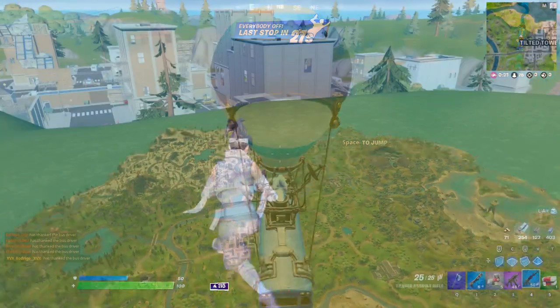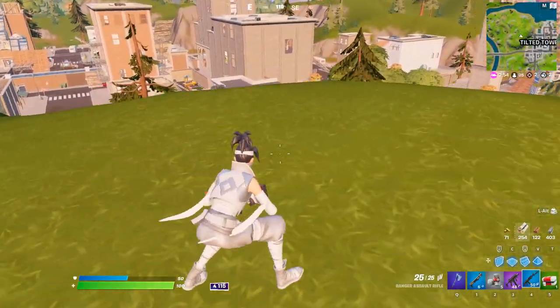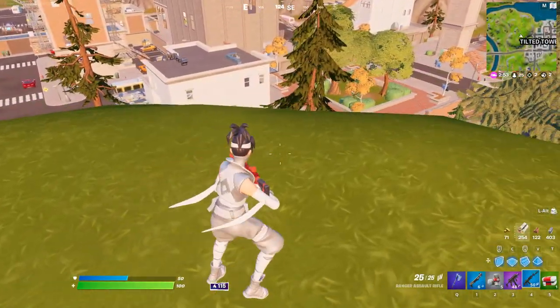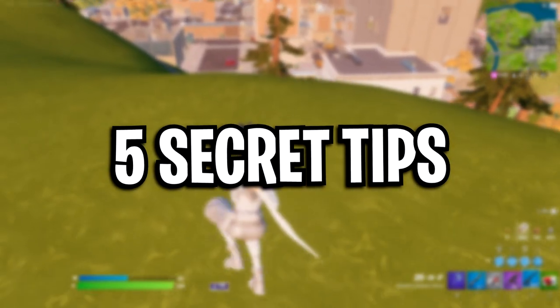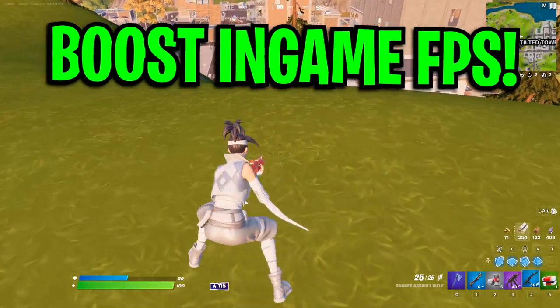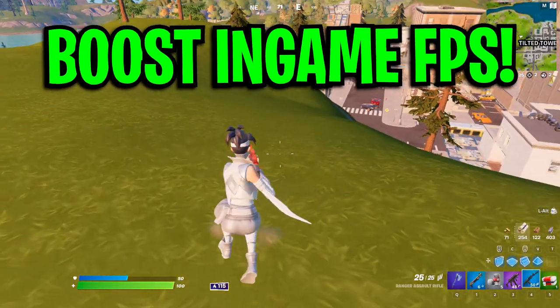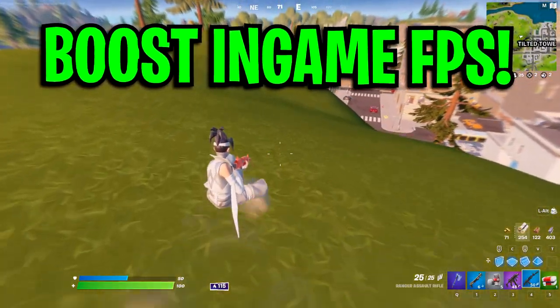Yo guys, CodeLife here. So in this video today guys, I'm going to quickly showcase some secret tips that should help boost your FPS in Fortnite Chapter 3.